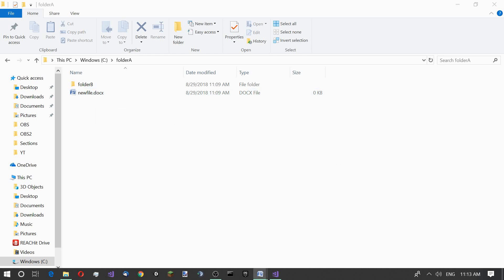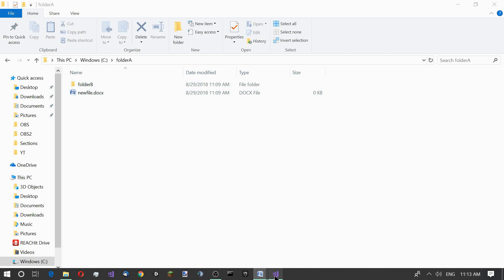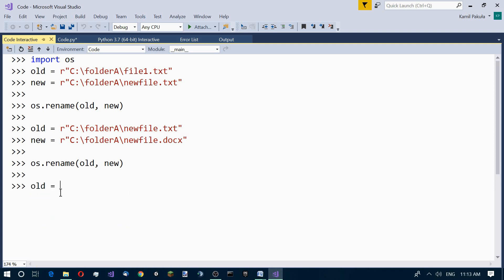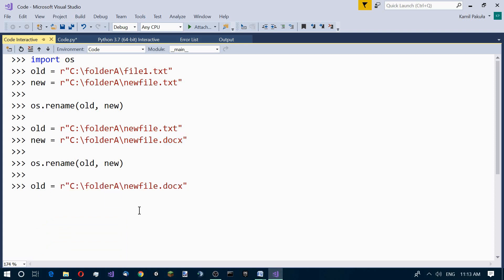Now the next thing we want to do is move this file to folder B. Moving files is very much like renaming them. Let's define our old variable with the current path of this file.